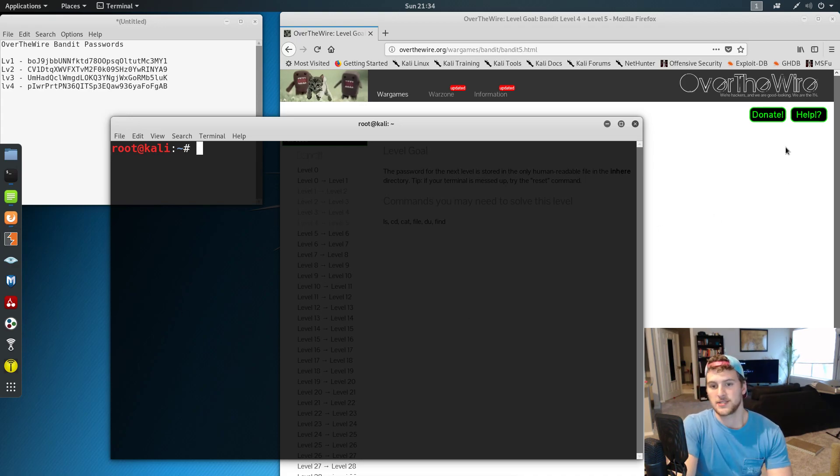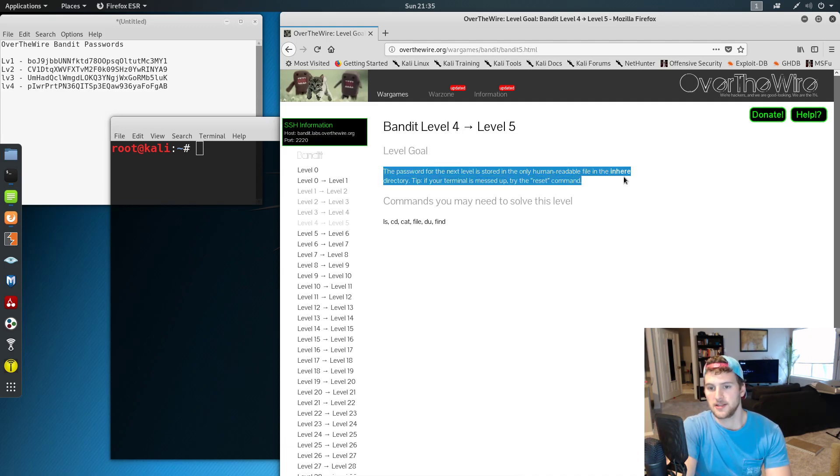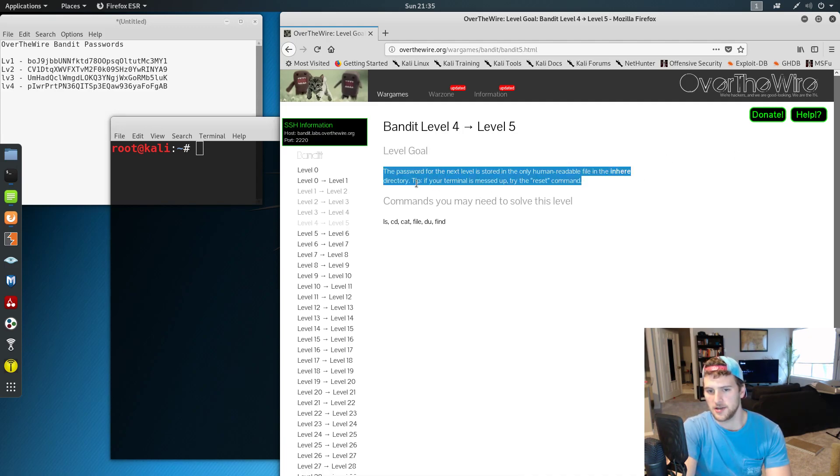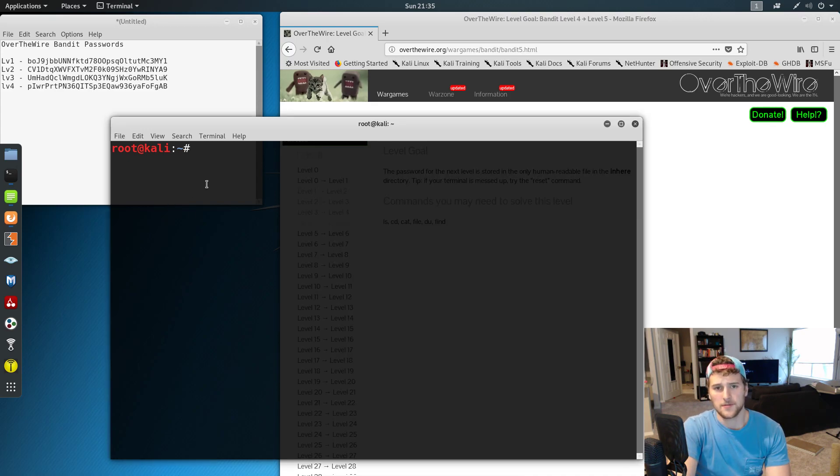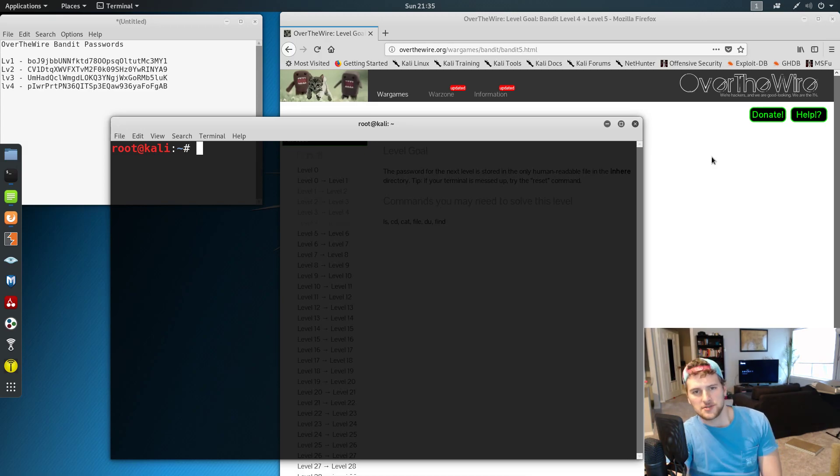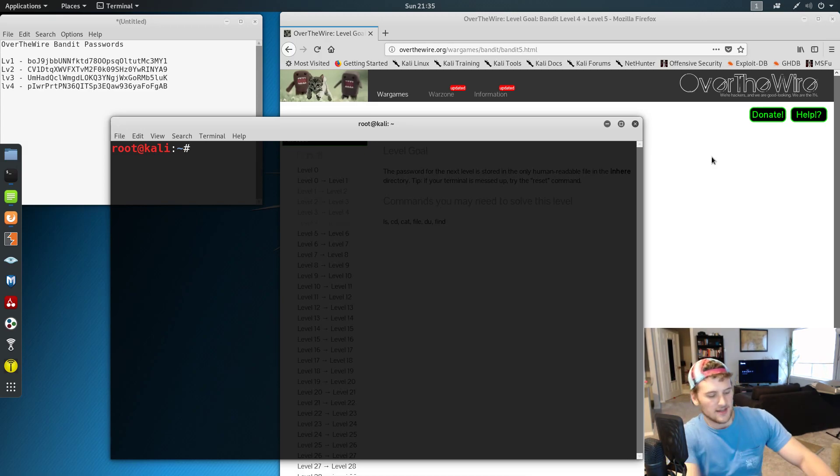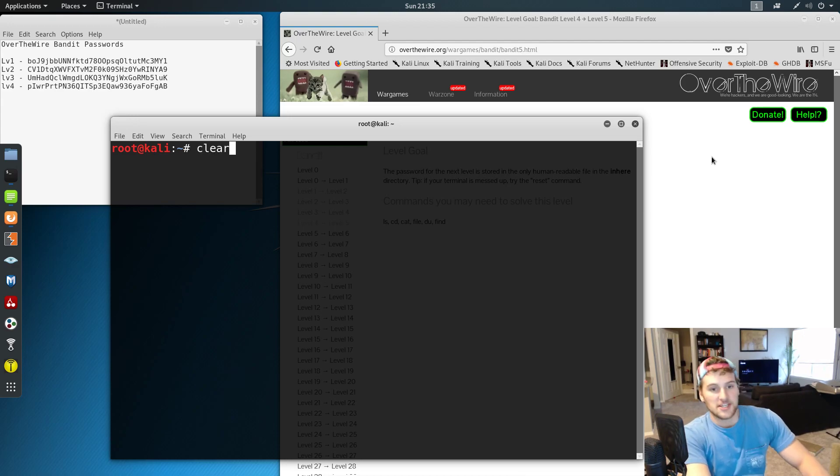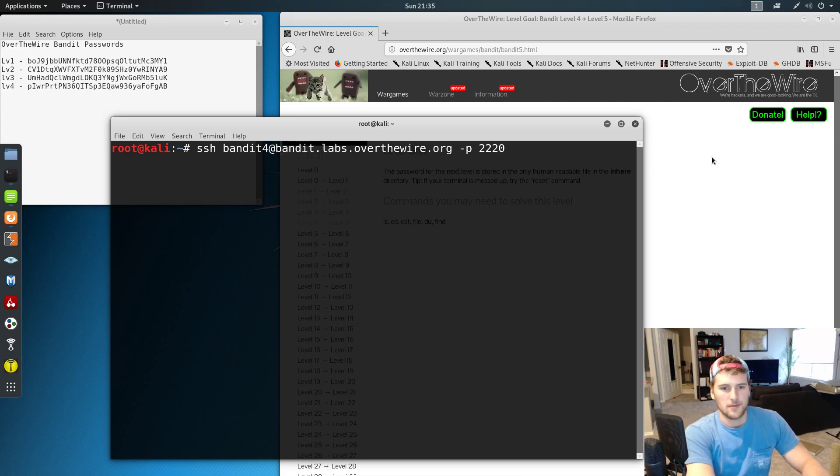For this one, the password for the next level is stored in the only human readable file in the inhere directory. If you haven't tried to figure this out on your own, try like 5 minutes, then come back here when you get frustrated. Just kidding, you're smart enough to get this. It helps a lot with the learning process if you try to figure this out on your own, but if you can't...